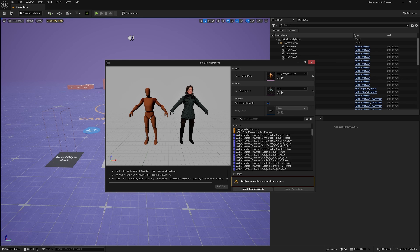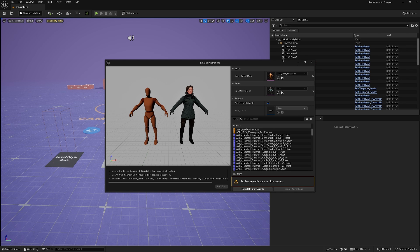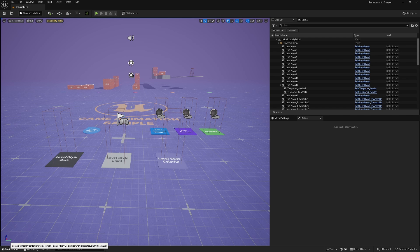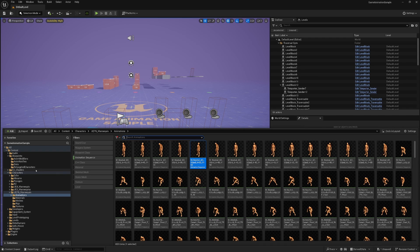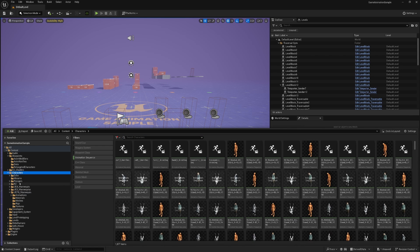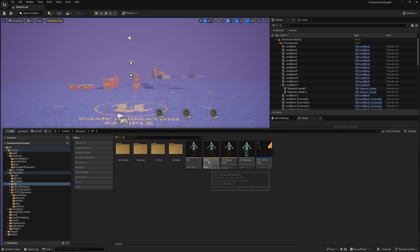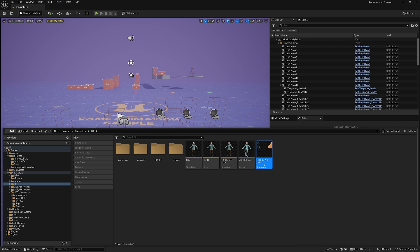If you have a very customized character that's not an Epic Skeleton or CC4 or Mixamo, then you're going to have to build your IK rig manually. And you'll have to look at Epic's documentation on that to know how to do that. It does take a little time. I'm not going to go into it. But the important thing is you want to end up with the two assets, the IK rig and your retargeting IK retargeter.